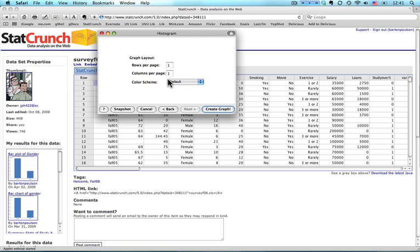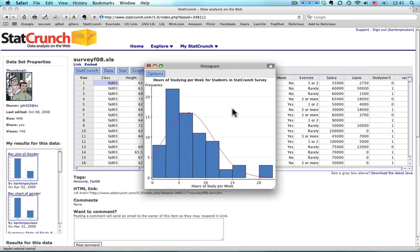Hit Next. And since I'm only doing one chart, I don't need to worry about these. I just come down here and I click Create Graph. And there's the histogram.